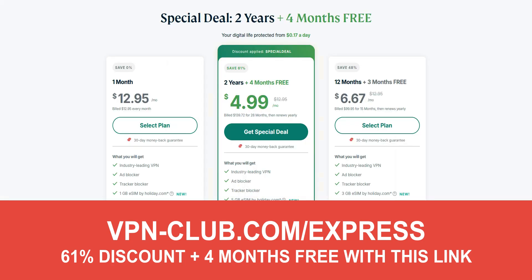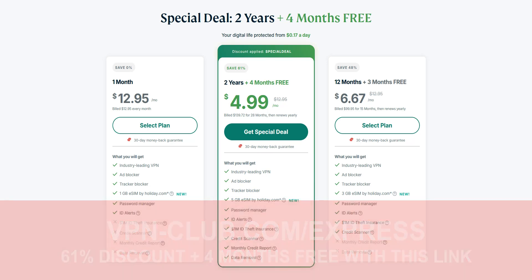ExpressVPN is not free — it's a paid VPN, but it only costs a few dollars per month. With this link, you'll get a 61% discount and 4 months free.